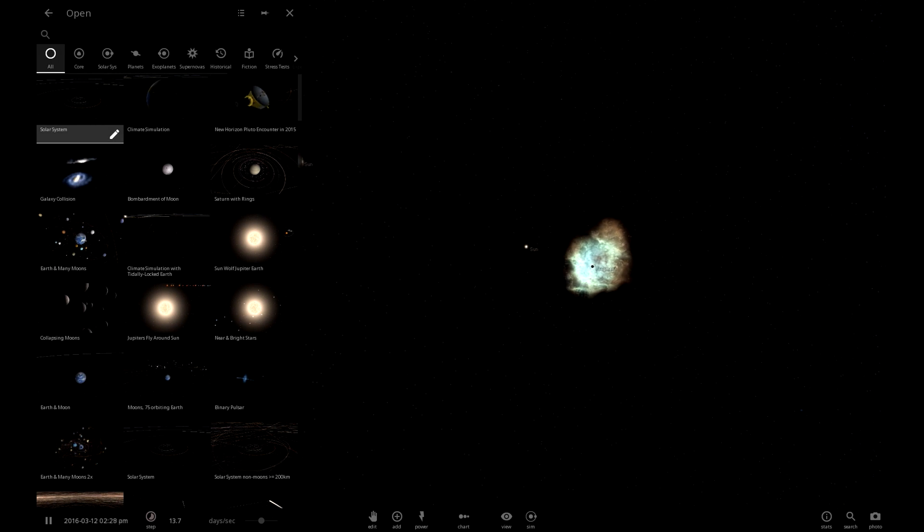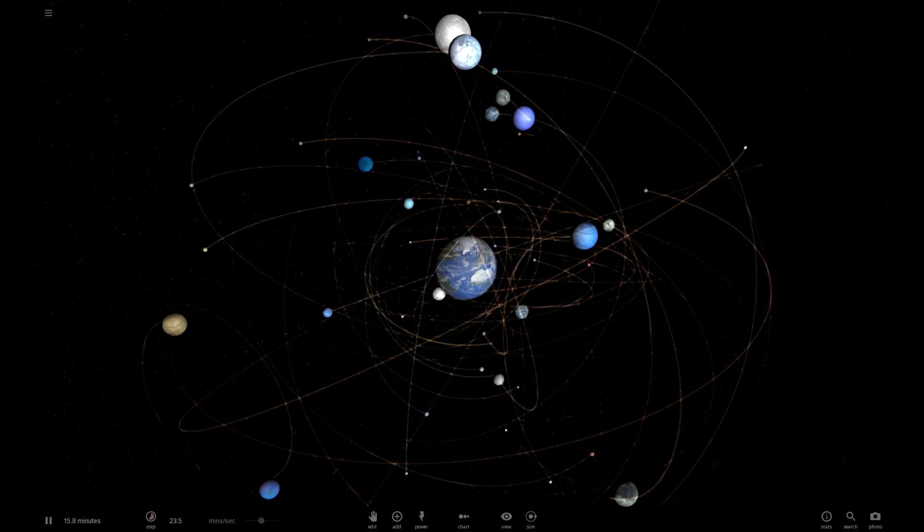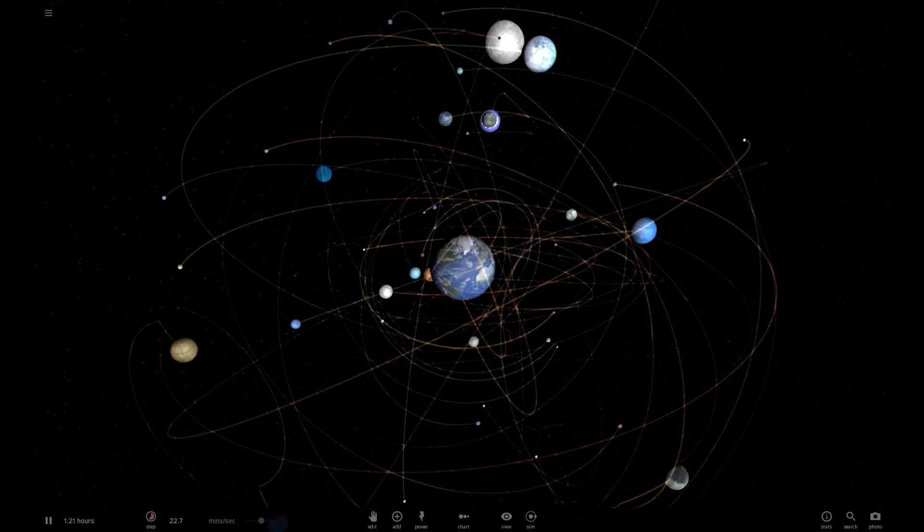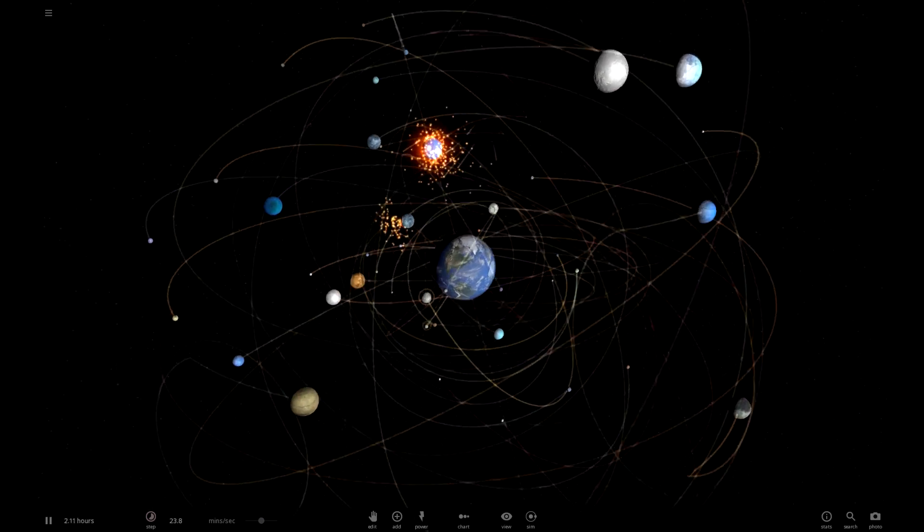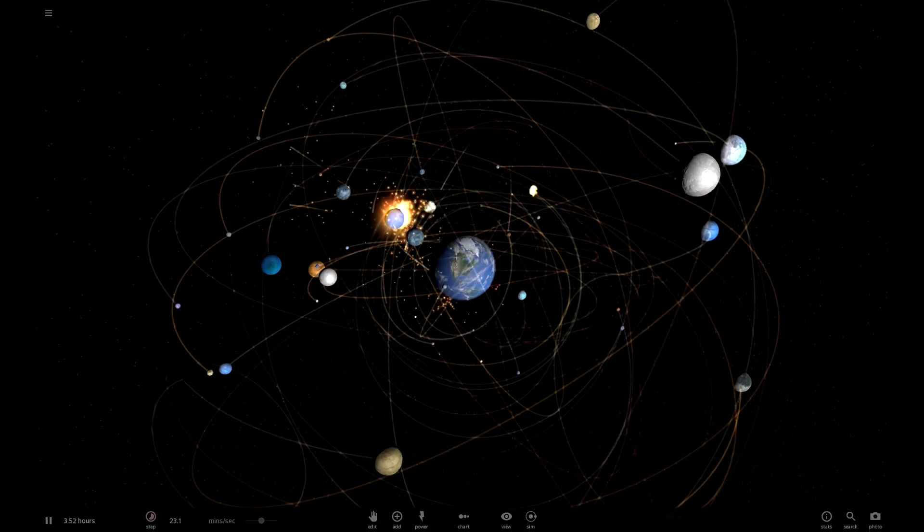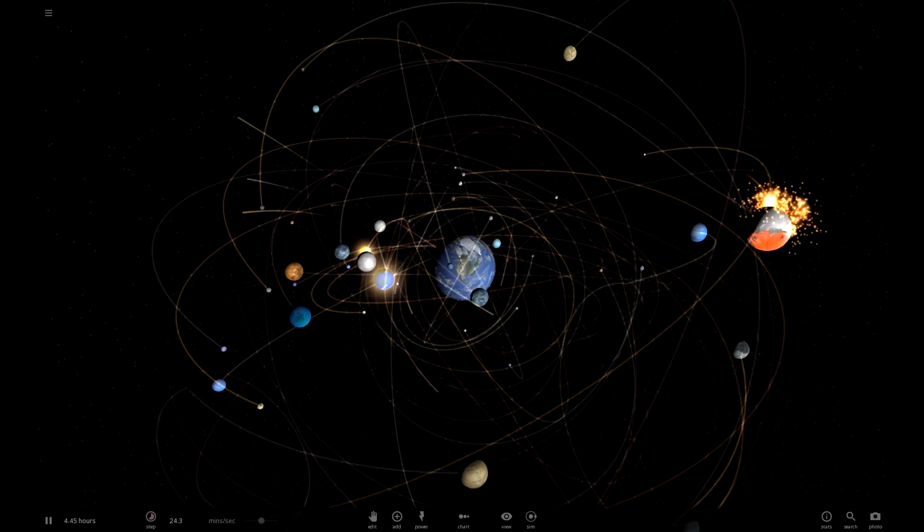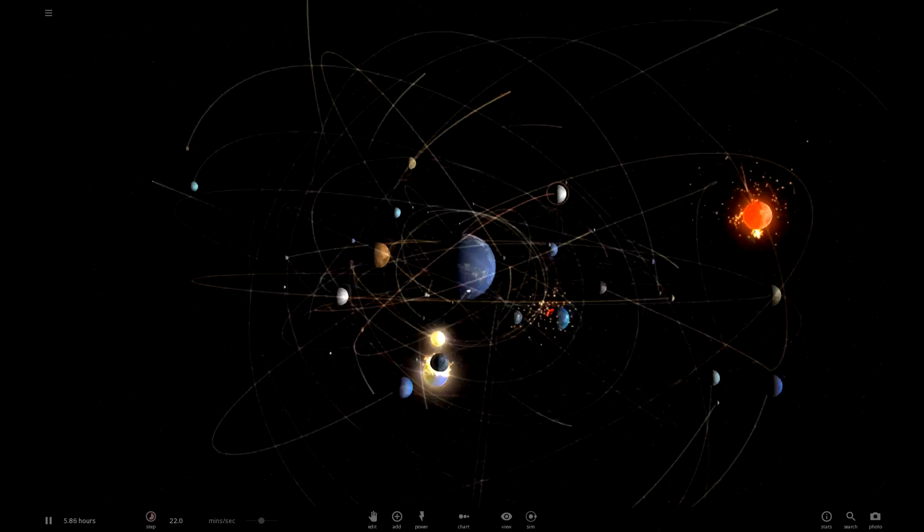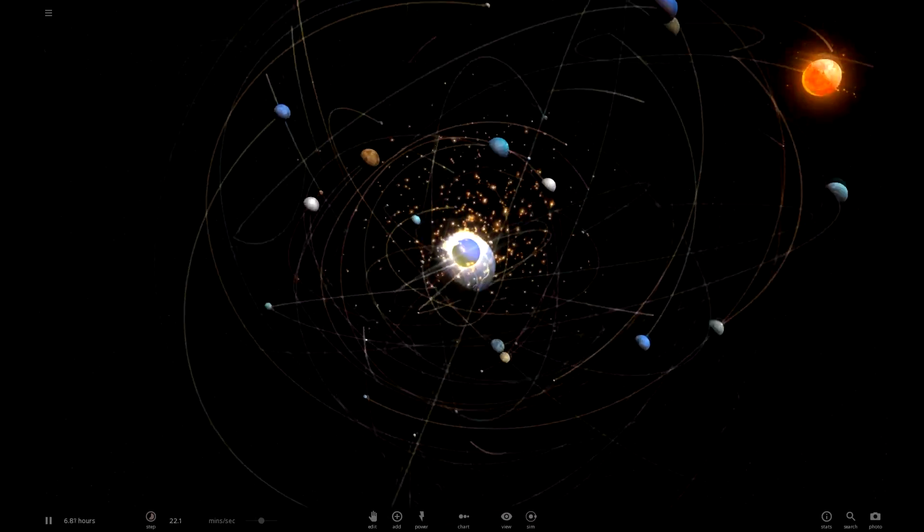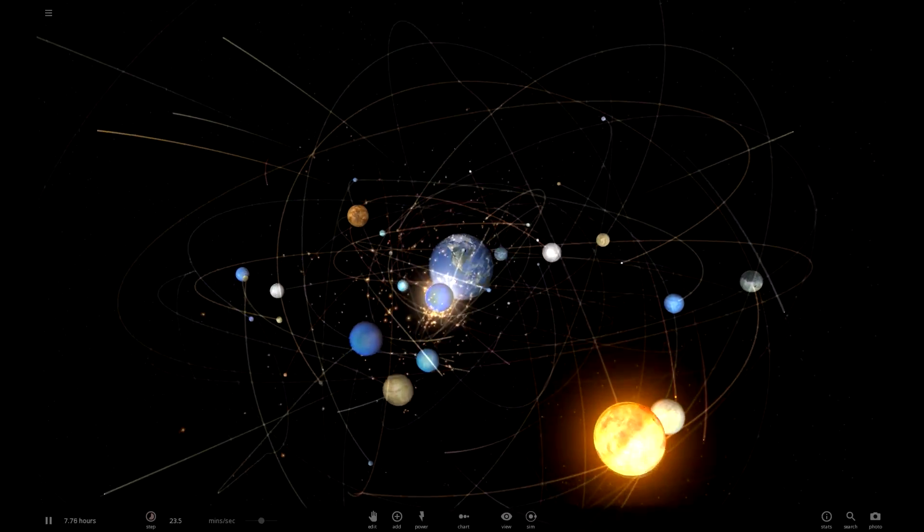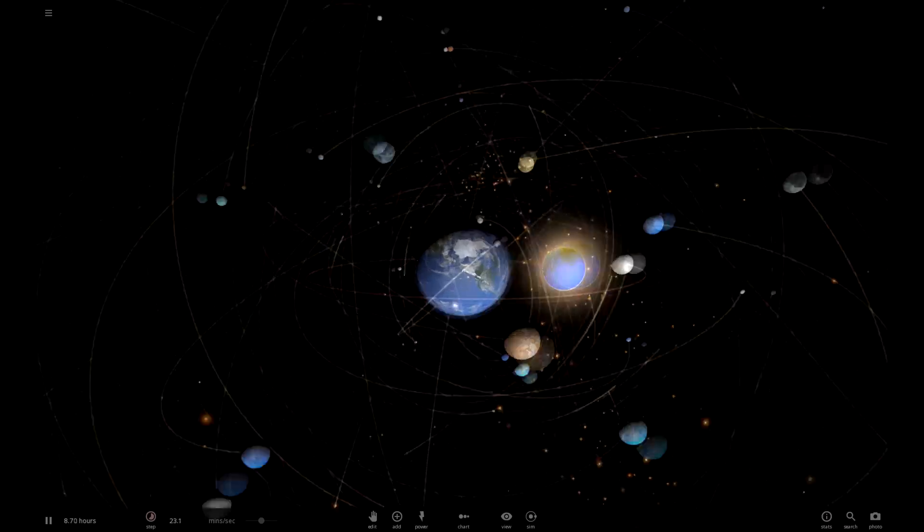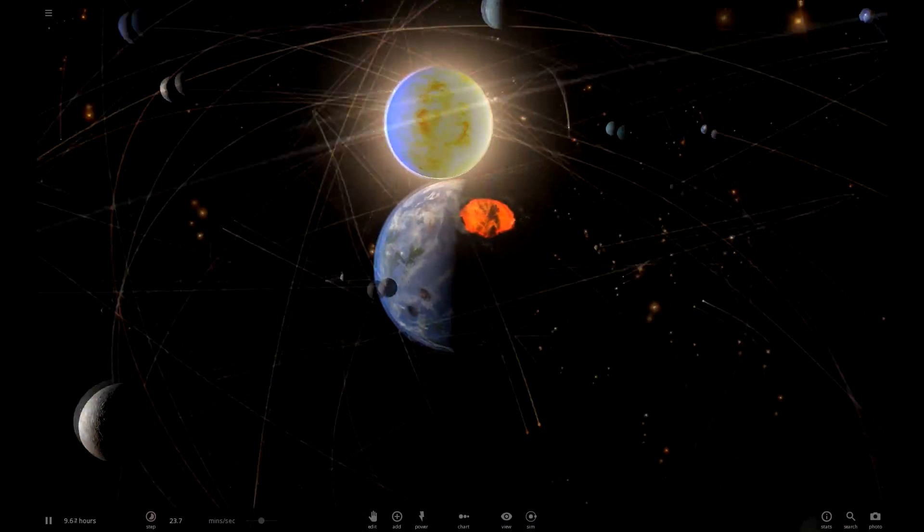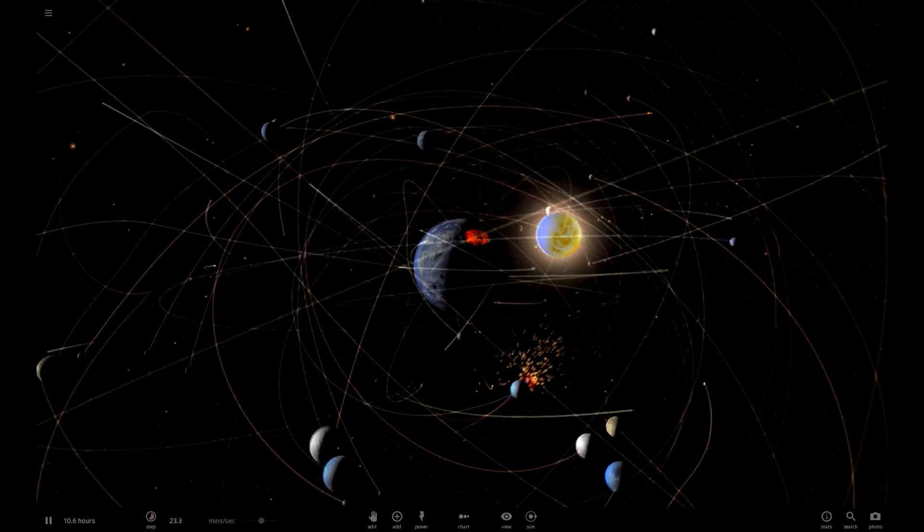Let's see if there's any new things here. The old Earth and many moons, one of my favorite simulations actually. It looks so cool with all the moons just crashing into each other. There goes those two, oh and that one. This game, this game was a genius game.